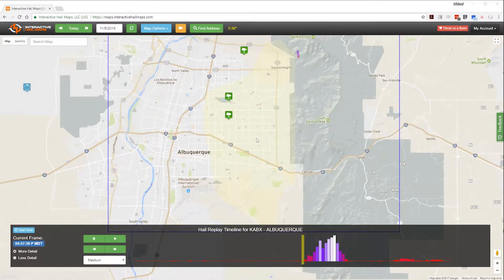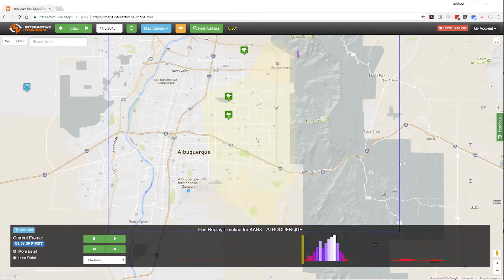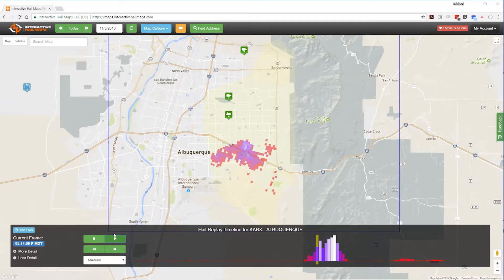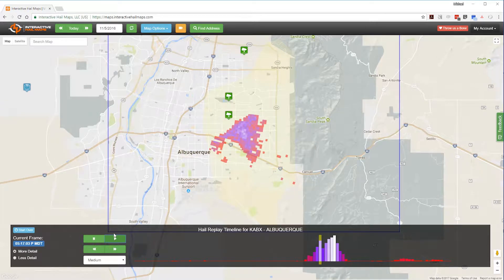Here's a hailstorm that hit Albuquerque, New Mexico in November of 2016. At first glance you might think there won't be any damage as the radar is only indicating half-inch hail and there are only three spotter reports, each only one inch. But when you analyze the storm with Hail Replay you immediately recognize that the volume is very high. So even though the hail size is only indicated at half-inch, you should definitely check it out when you see radar images like this.